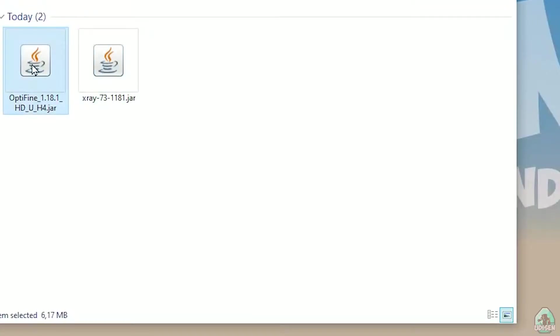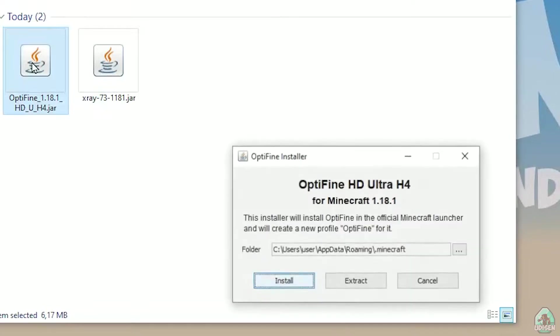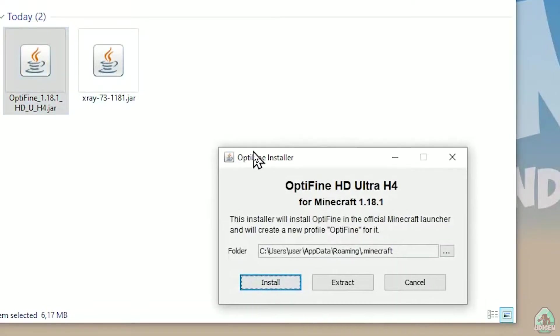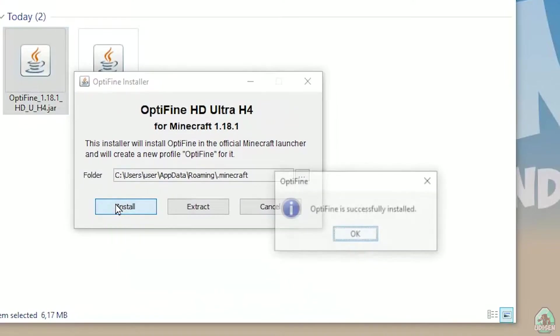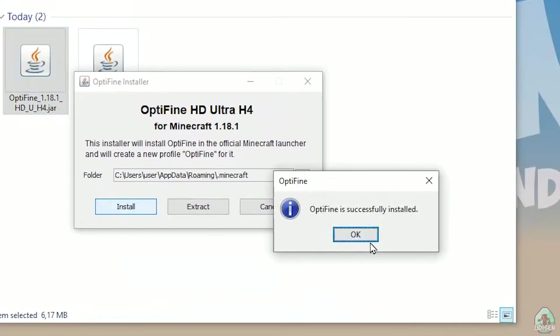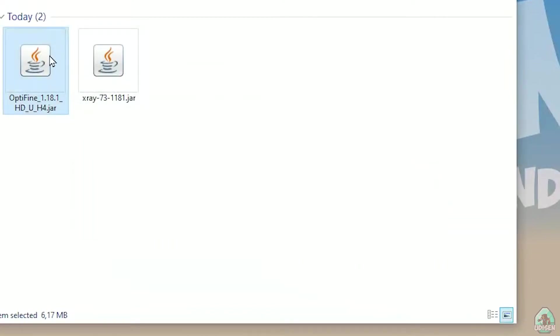Find Optifine jar file. Double click. Open the special Optifine jar menu. Here, simply press install button. You successfully reinstalled it.